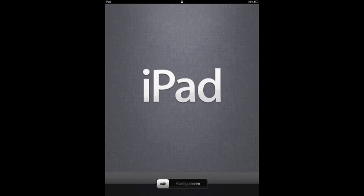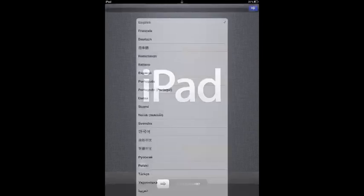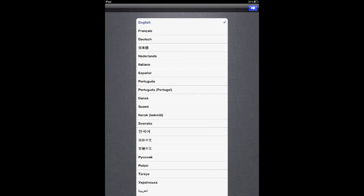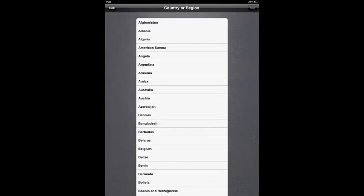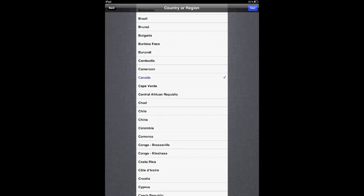We're going to touch the home button and swipe our thumb or finger across. It's going to ask you what language you prefer. English is already checked off in this case. I'm going to click on the top right hand corner and then we're going to choose our country or region. Scroll up to Canada and next.